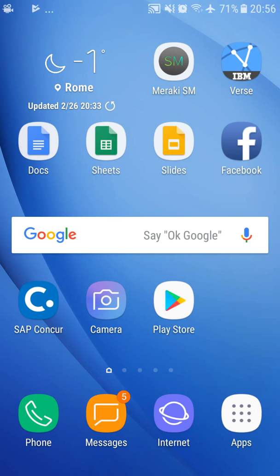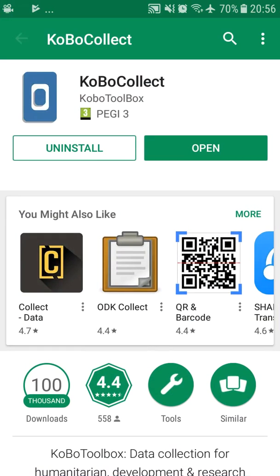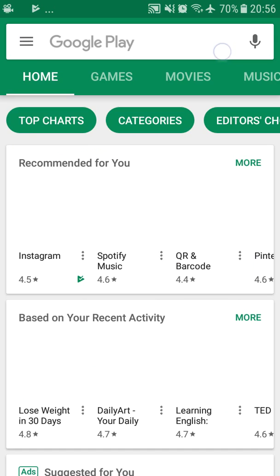So the first thing you have to do is go to Play Store. Once you open Play Store, you search for KoboCollect.